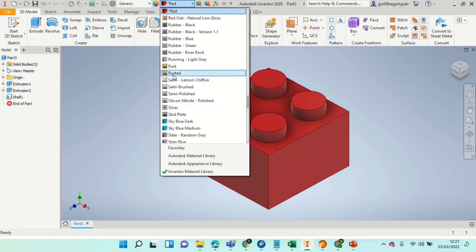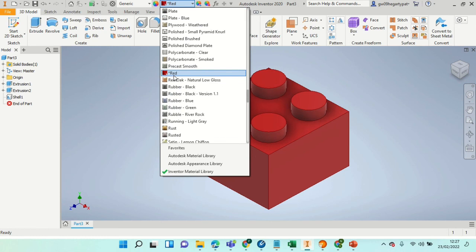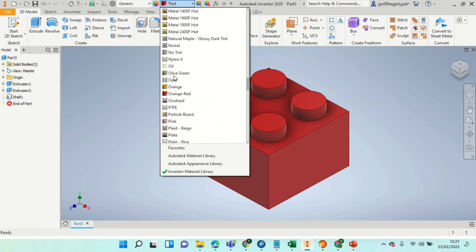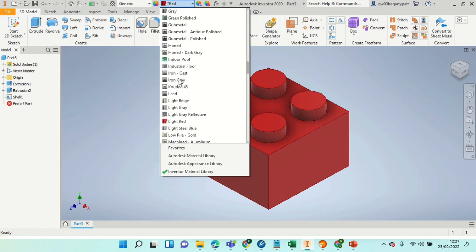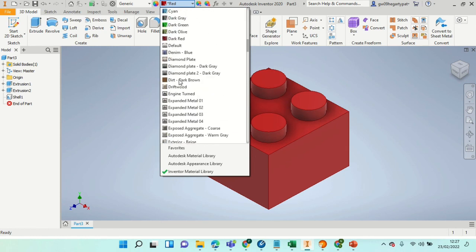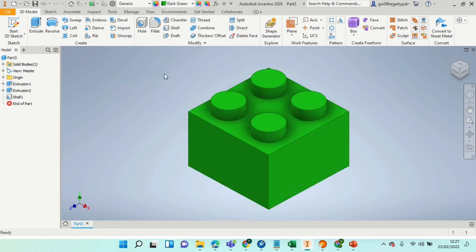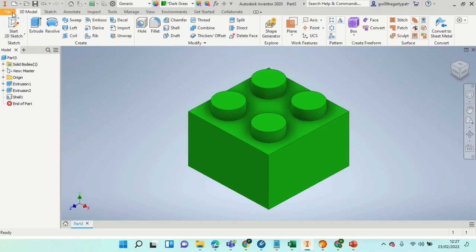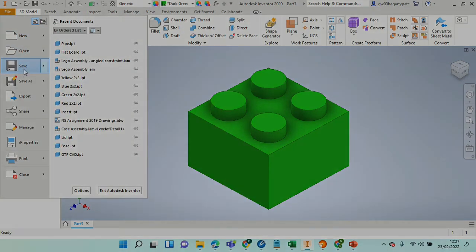Thereafter, it's really easy to make duplicates by simply changing the color to an alternative color such as green, and then going to the file save as menu again and renaming it a different name such as two by two Lego block green.